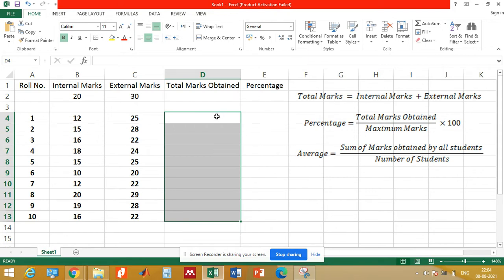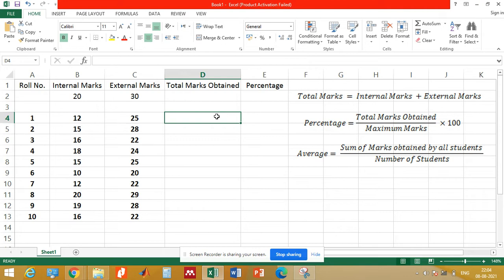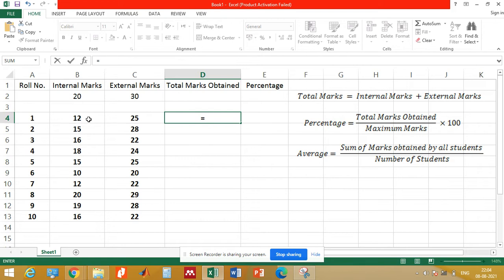We need to calculate their total exam marks. Total marks will be equal to internal marks plus external marks. To obtain the total marks, we need to add column B and column C. We will go to cell D4 — that is the cell against roll number 1 — and type the equal-to sign.